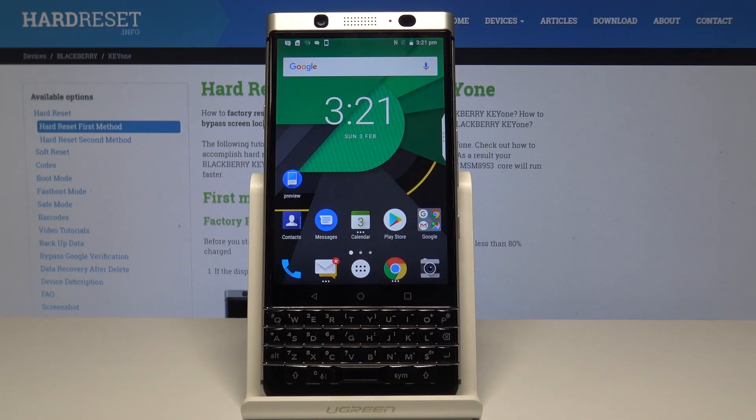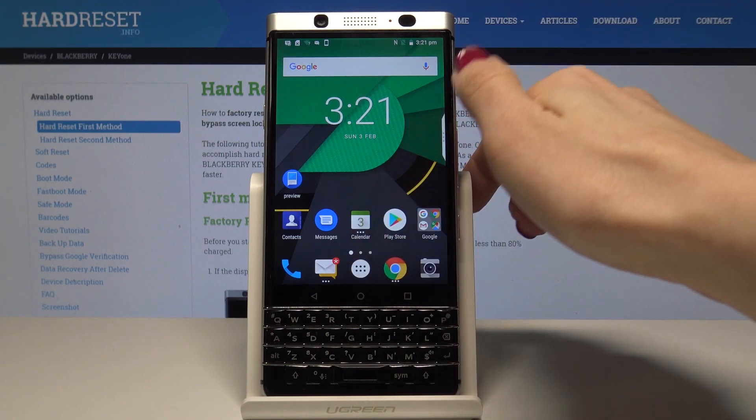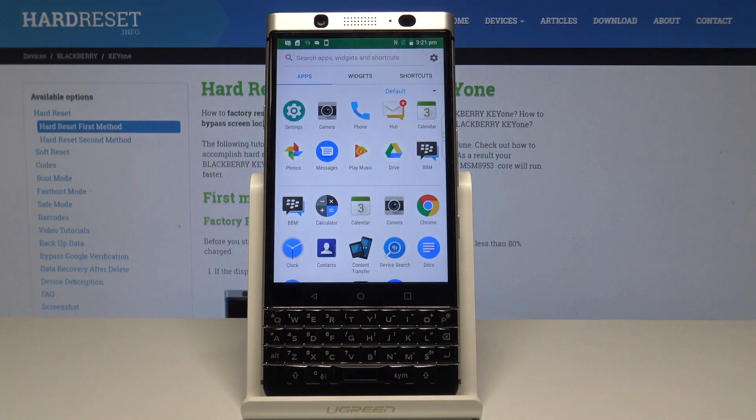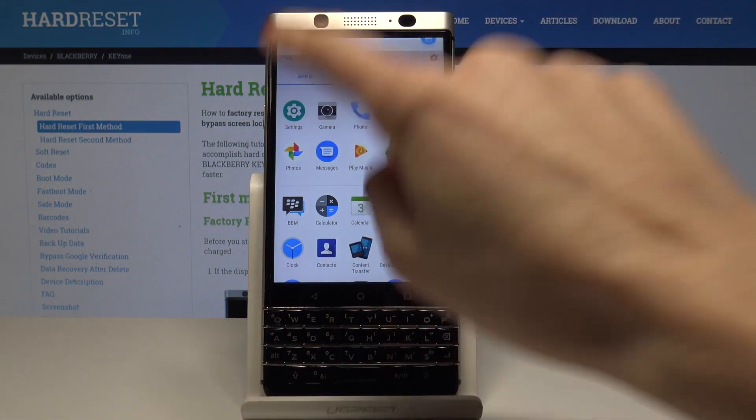At the very beginning, open the list of all applications. Then find and select the settings.